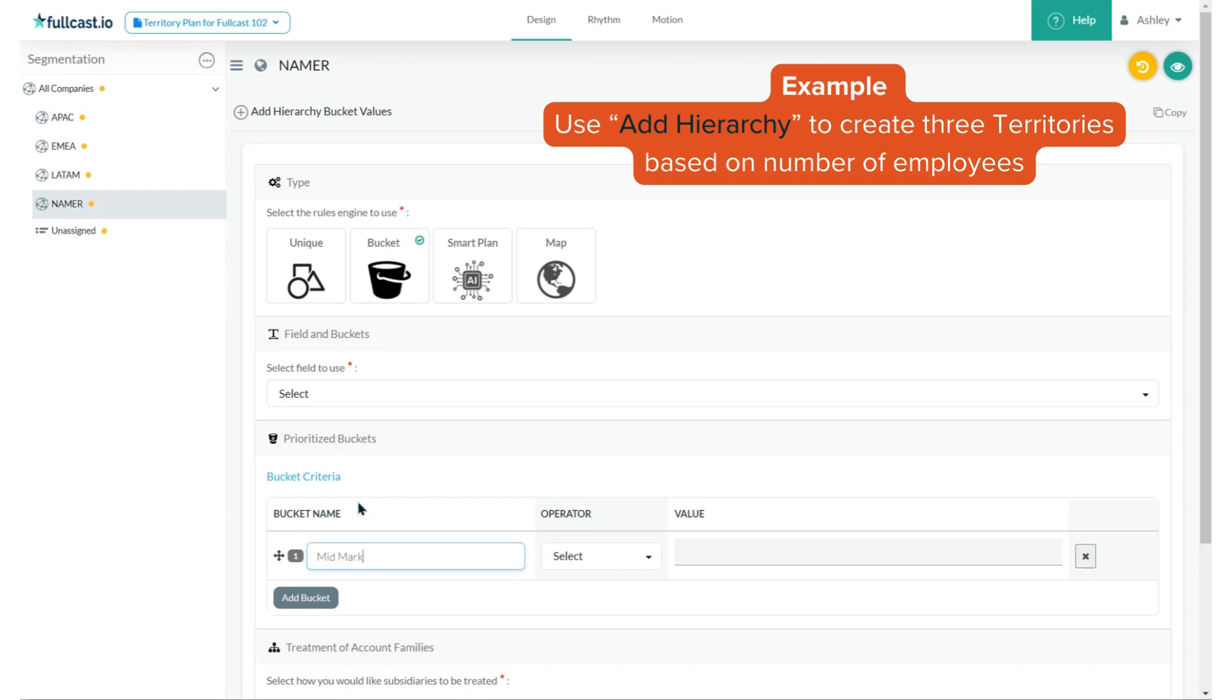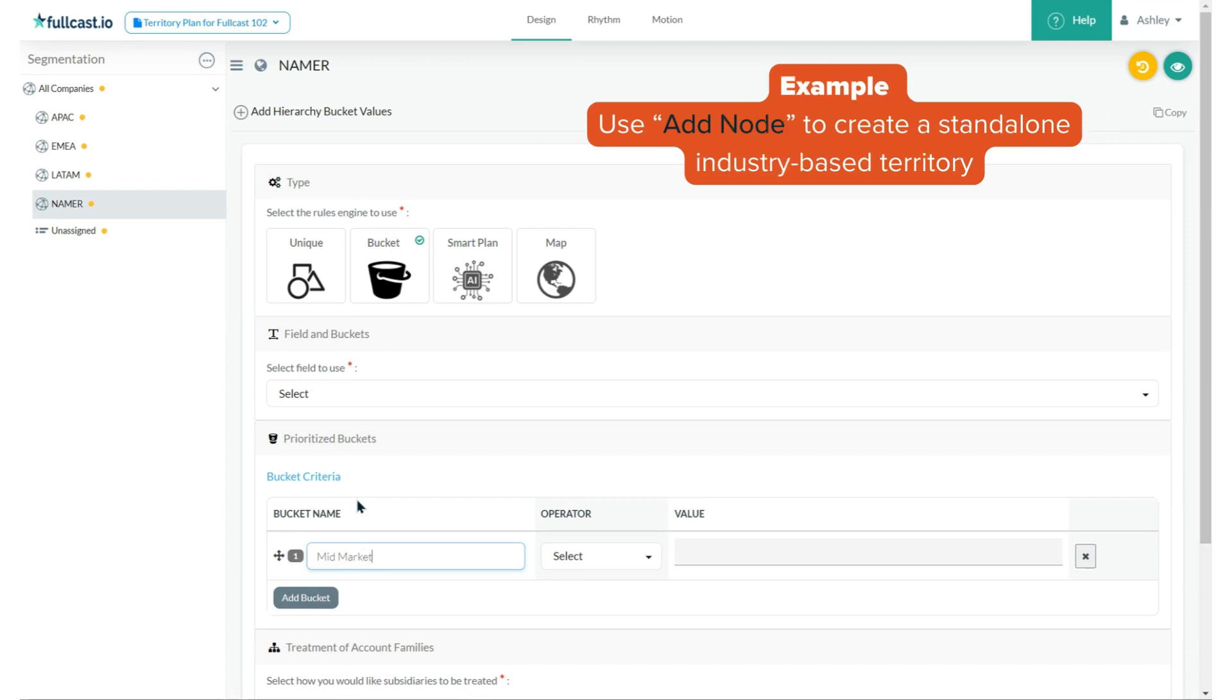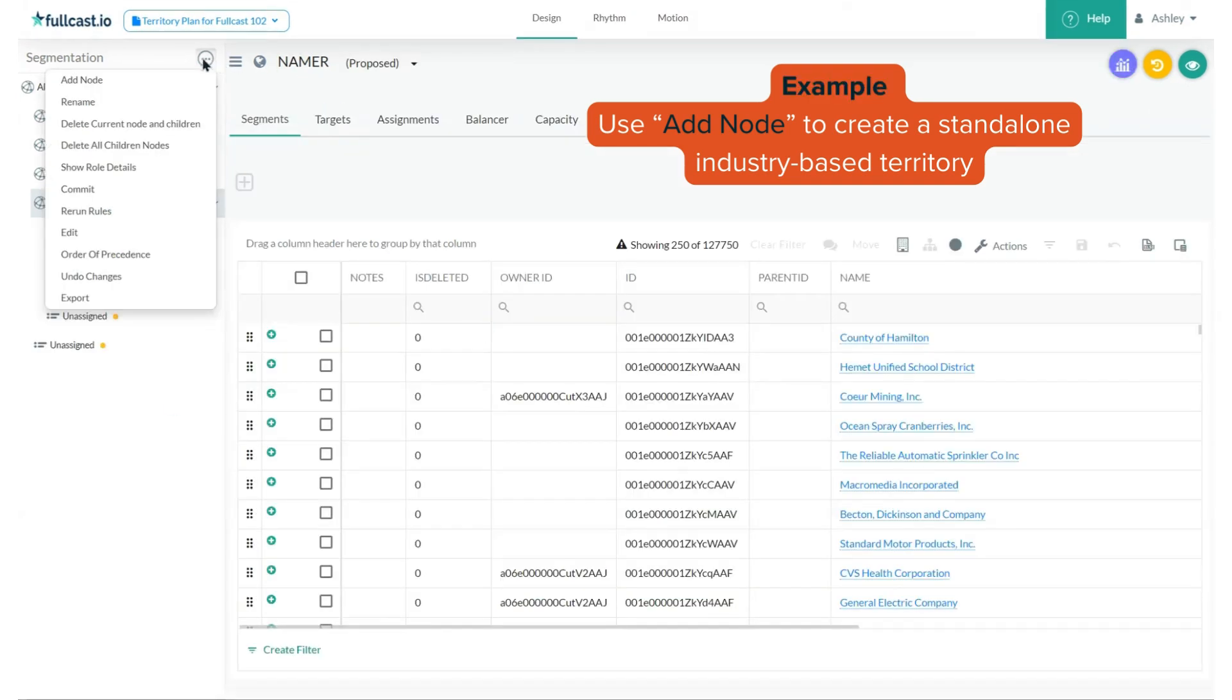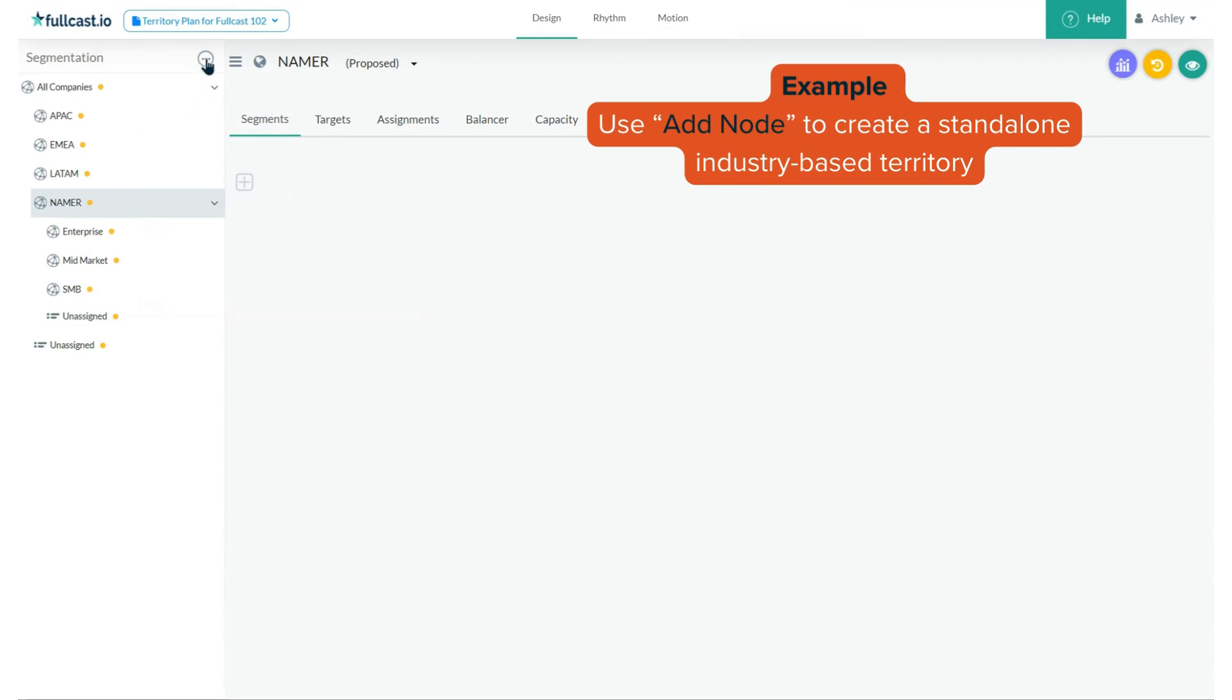But let's say I also wanted to keep government accounts separate from those company-size-based territories. To do this, I would select add node to create the government segment.